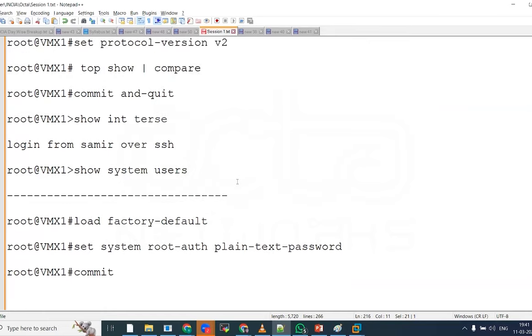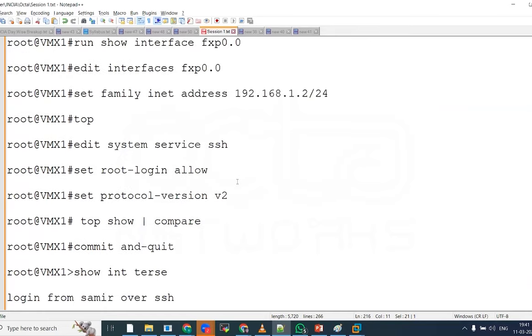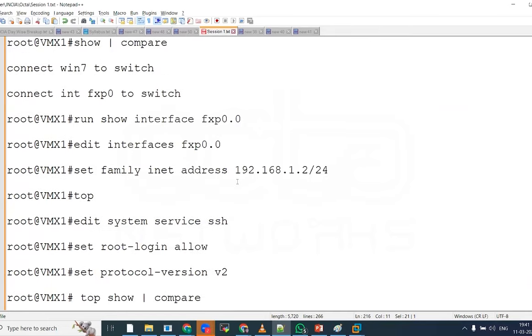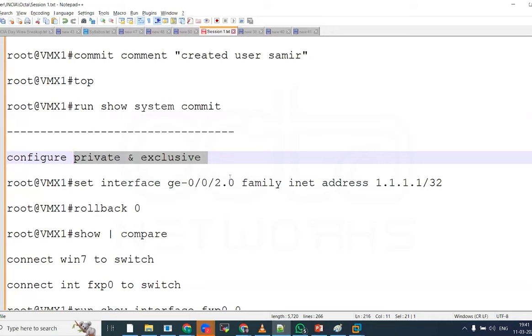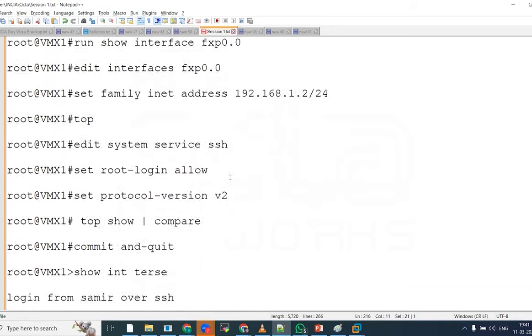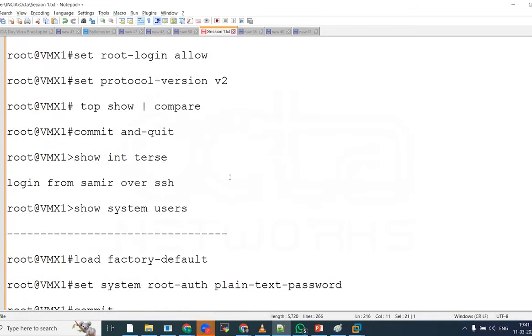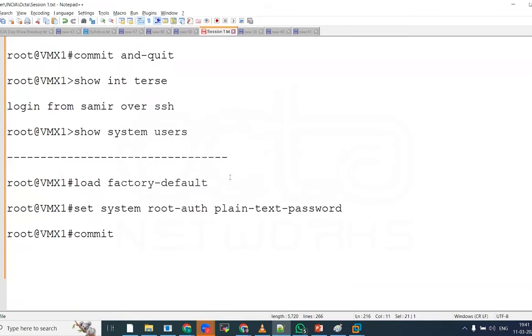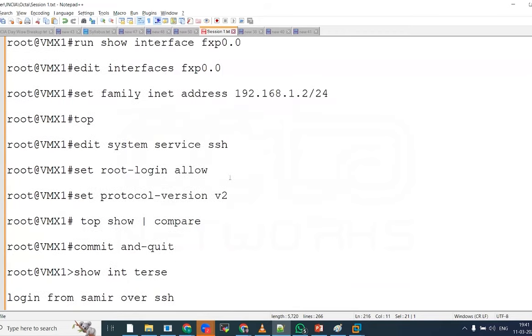And we will talk about the private configuration and the exclusive configuration. So in the last session, we did discuss about this, but practically we have not tested it. So this time we are going to test it on the practical basis.